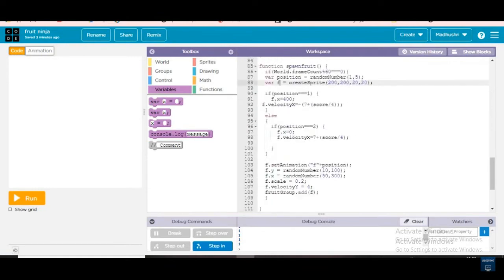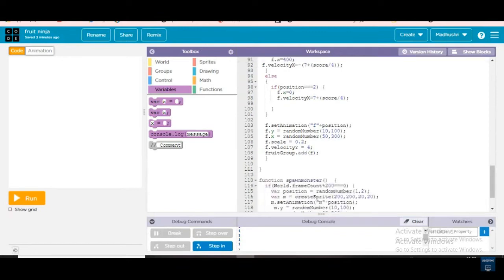Same thing we wrote for the score, we are writing again here. So, if position equals two, then f.x equals zero and f.velocity_x equals seven plus four divided by four — the minus and plus directions. We have finished position one and two.